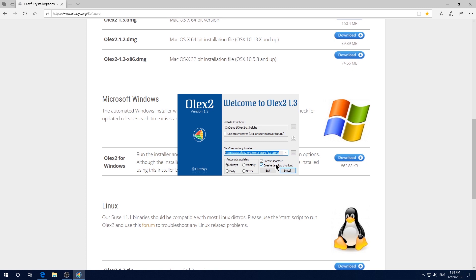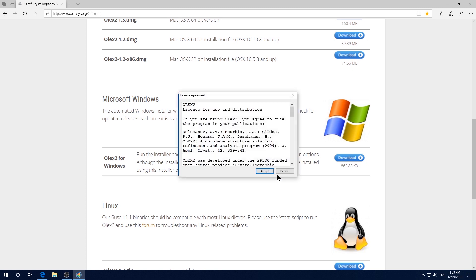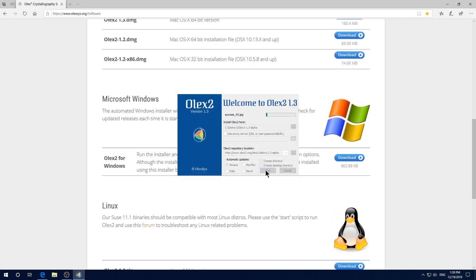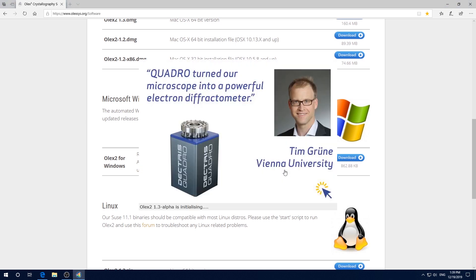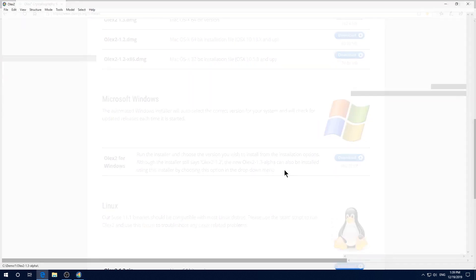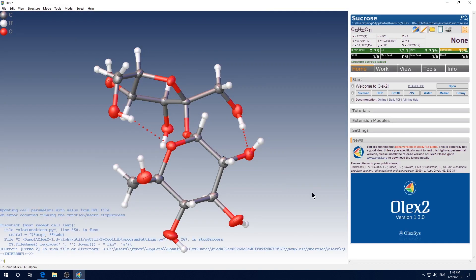You can leave the rest of the option as default, then click install. Click accept. Click run. You will see a sample structure in the screen. Looks beautiful, right?